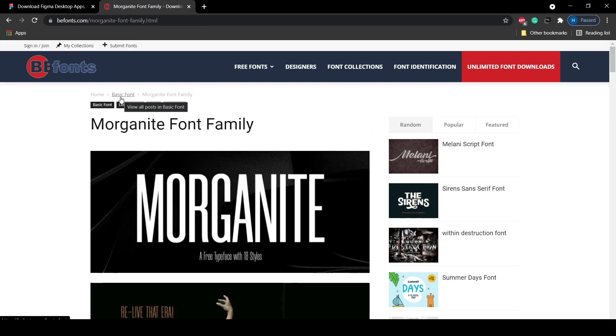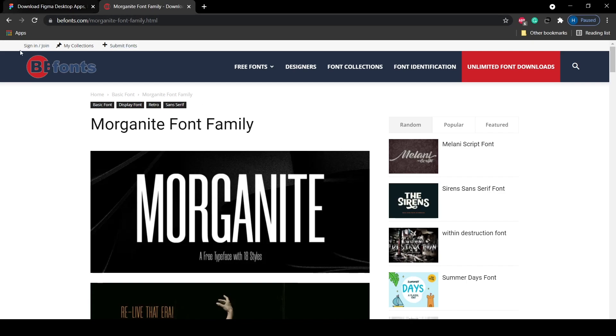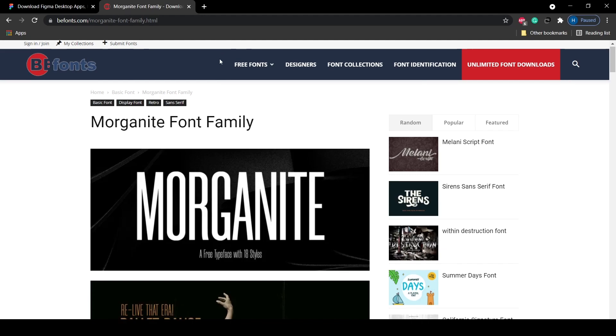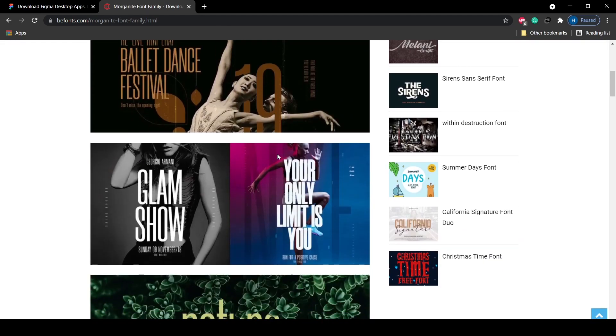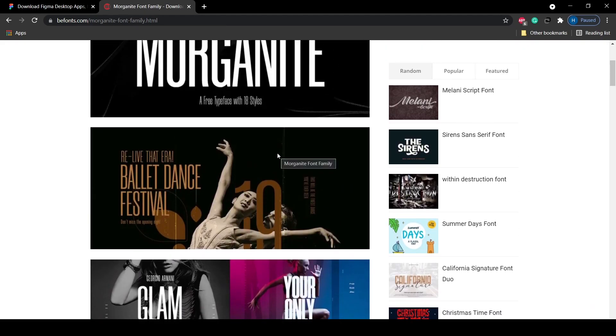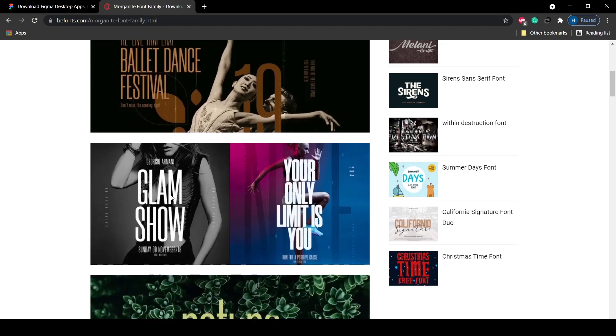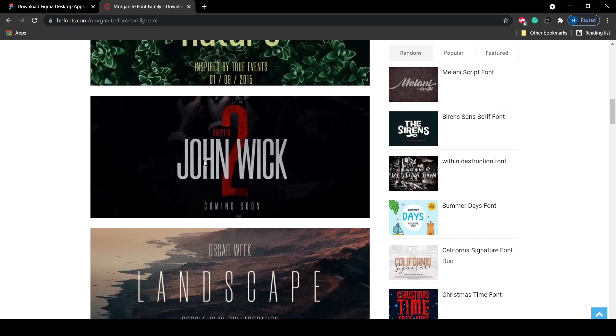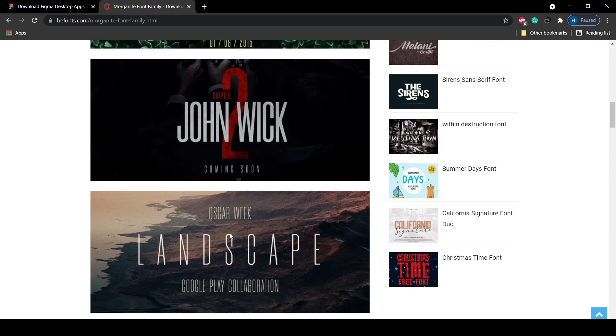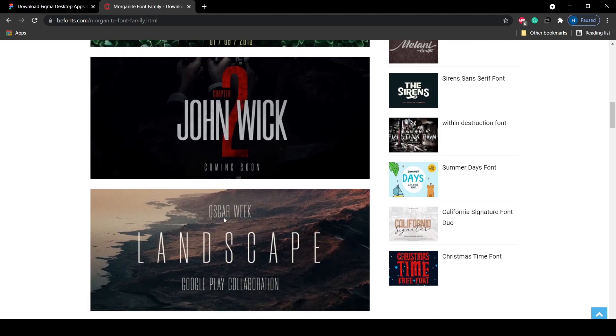The next step is we need to download the font. While surfing the internet I found this amazing font - its name is Morganite and its family is Morganite font family. It's available on this website bfont.com. I will mention its link in the description and you can see how amazing it is - ballet dance festival, look how it's looking, it's really amazing.